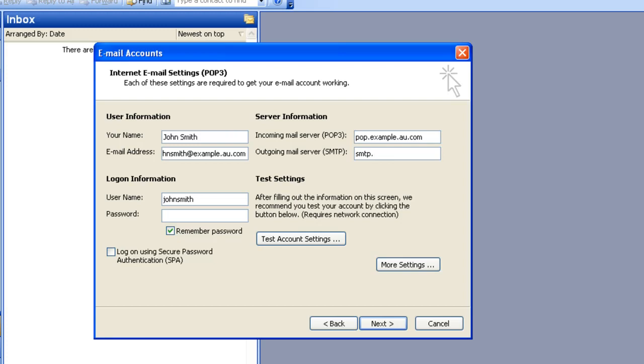For the Username field, you want to type in your Full Email Address. In this case, my Full Email Address is johnsmith@example.au.com.